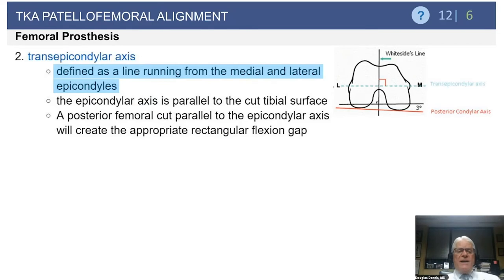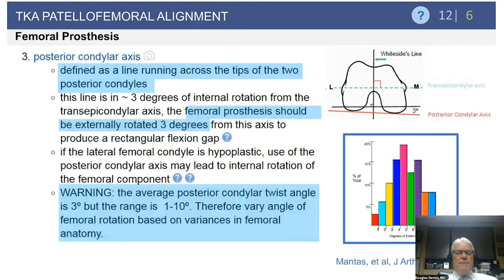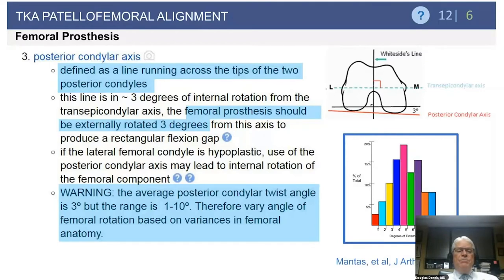The trans-epicondylar axis is a line running from the medial to the lateral epicondyles. In most knees, it will be parallel to the cut surface of your tibia. A posterior femoral cut parallel to the epicondylar line will, in most cases, give you that rectangular flexion gap that you desire. The posterior-condylar axis runs across the posterior-most aspects of the two posterior condyles. This line is about three degrees internally rotated relative to the trans-epicondylar axis, so when placing the AP cutting block, place it three degrees externally rotated to the posterior-condylar line.